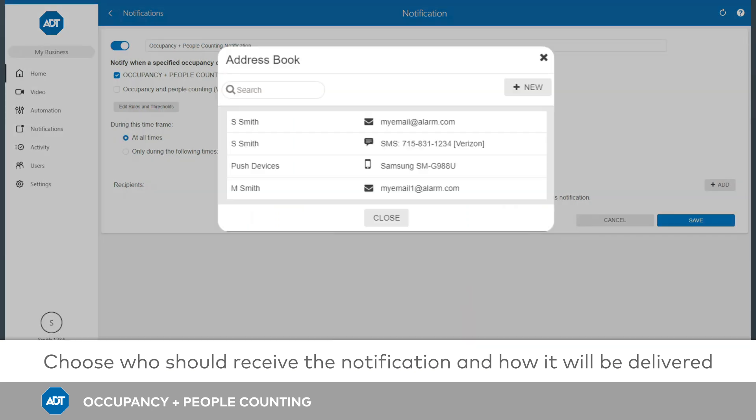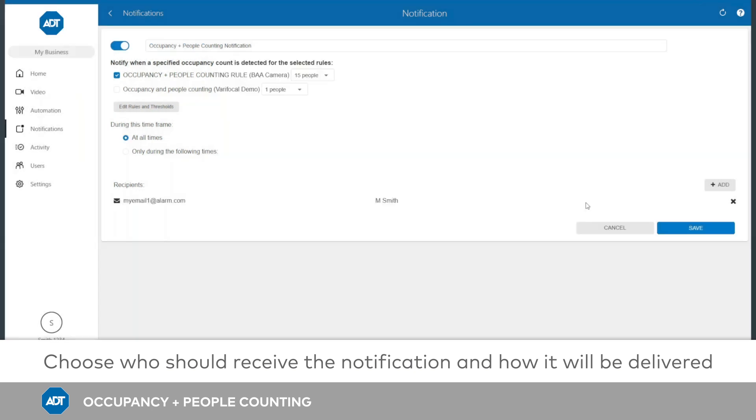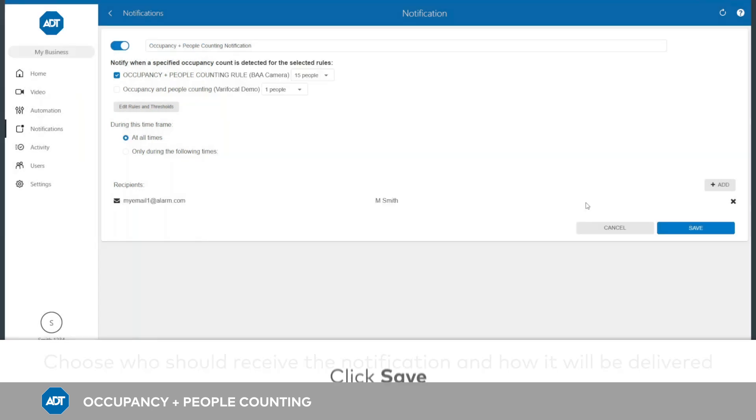Once you are finished adding recipients, click Close to exit the address book. To finish, click Save.